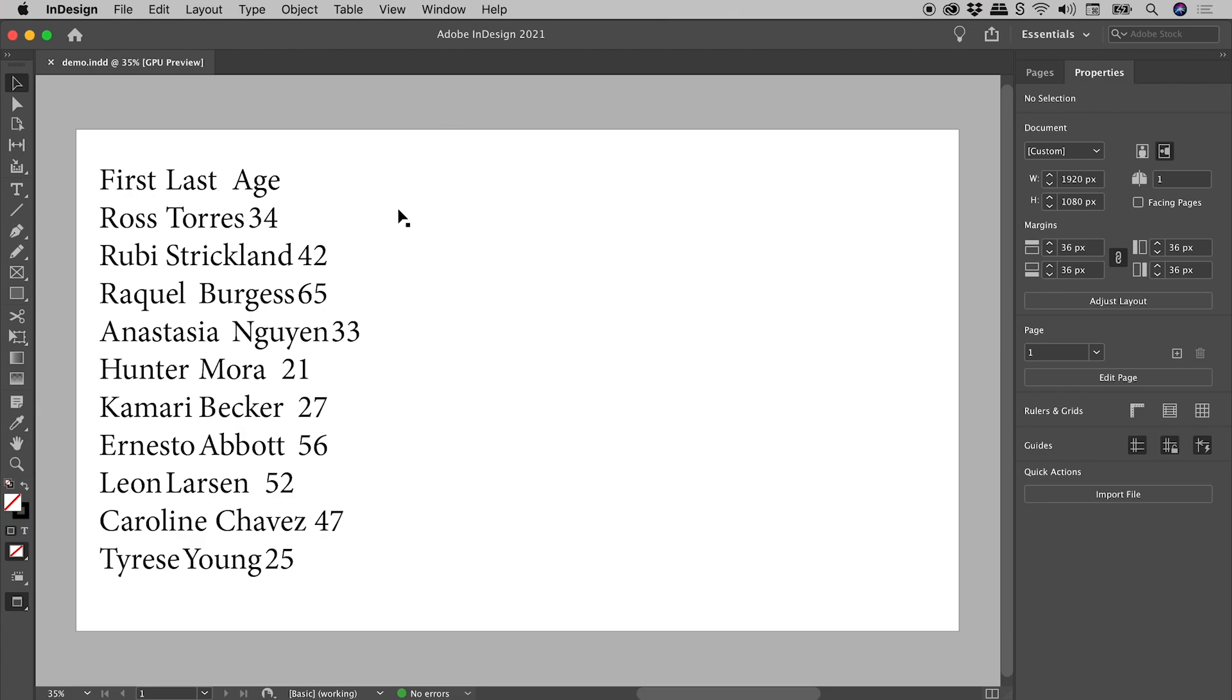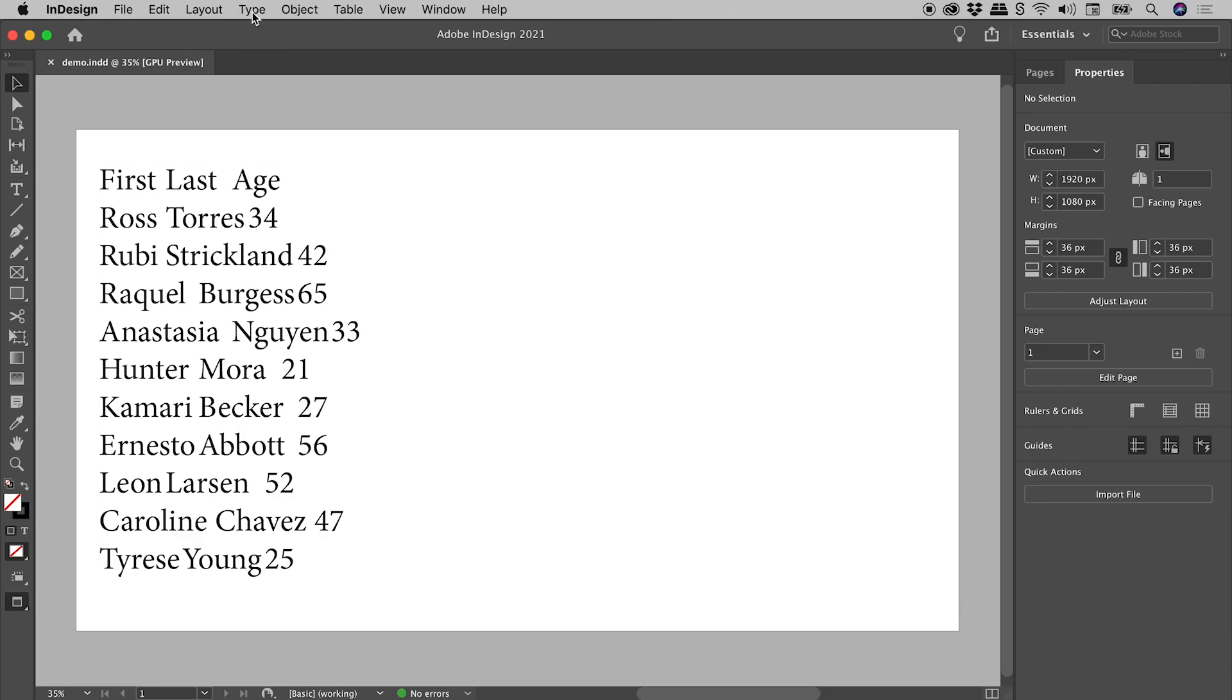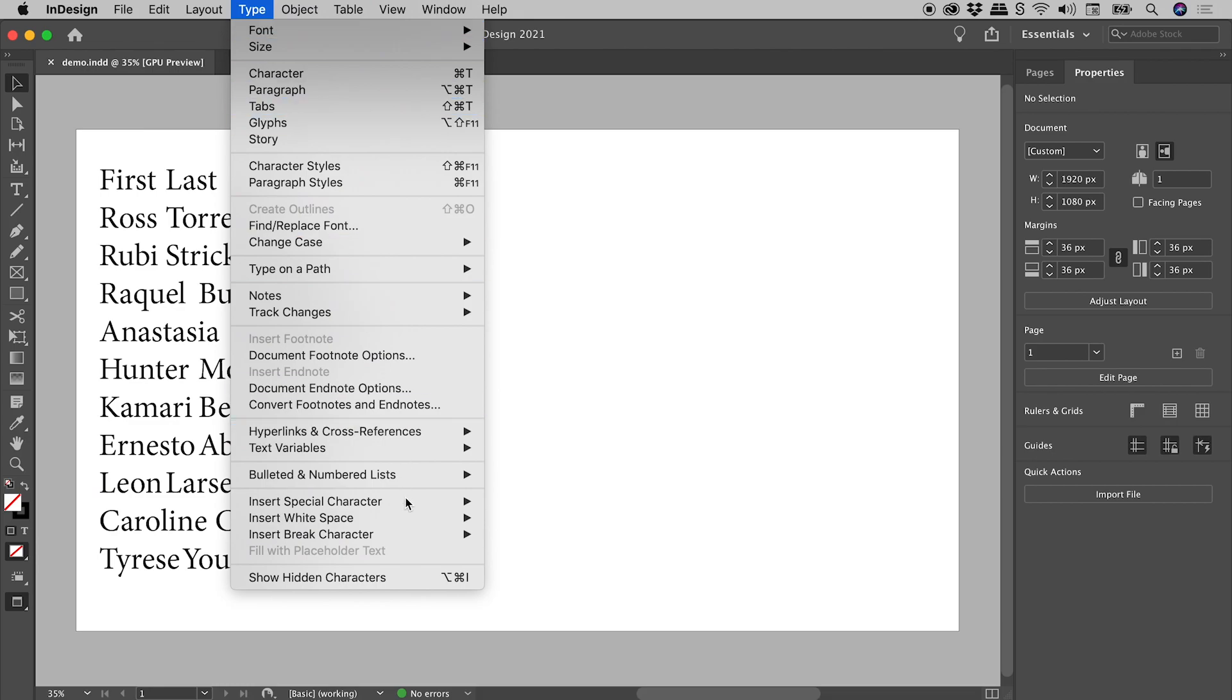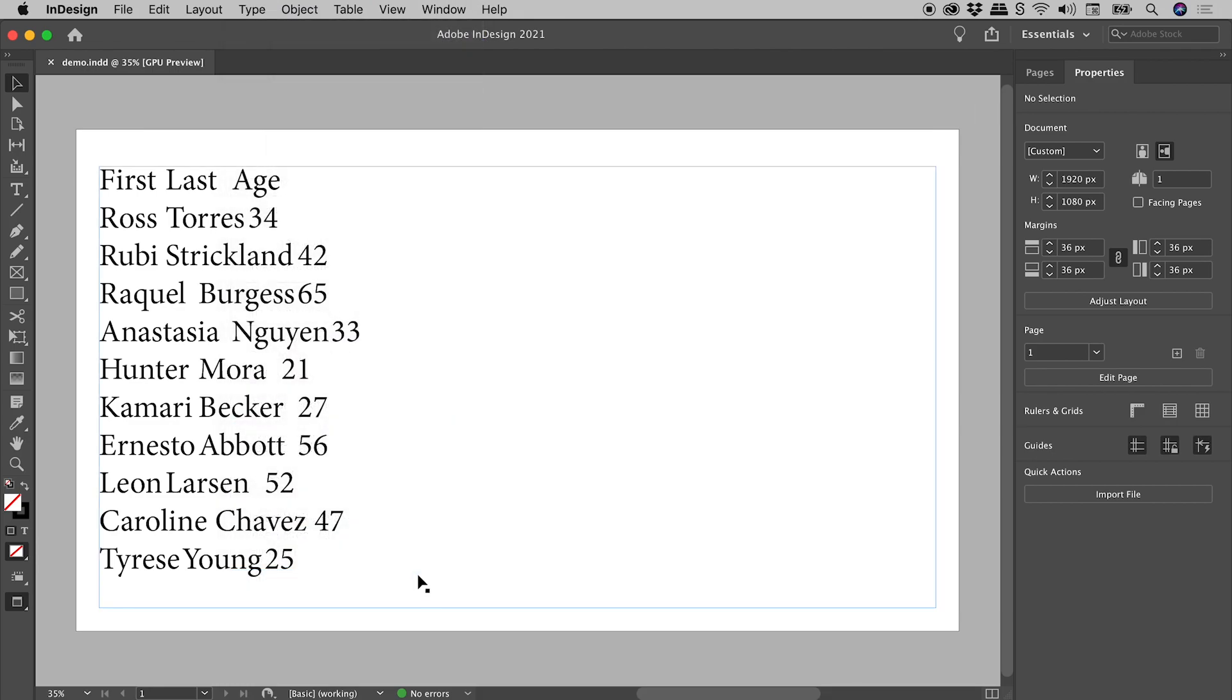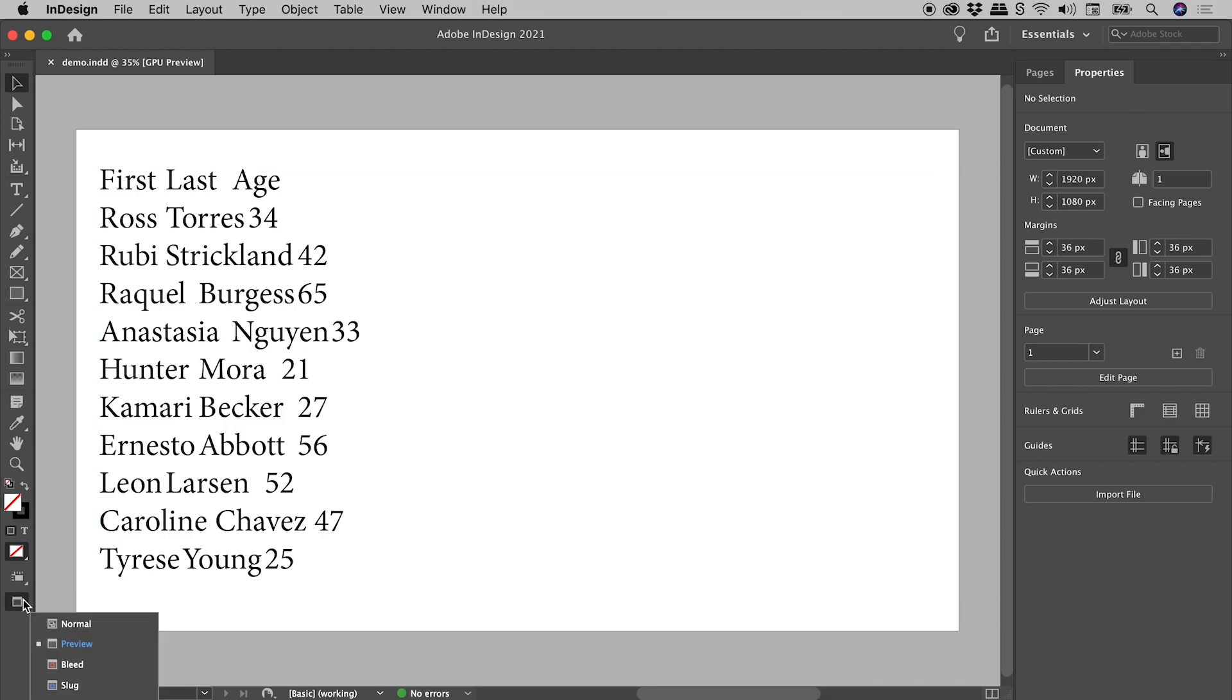Let's take a closer look at the text inside this text box. Type 'show hidden characters'. At the bottom of the tools panel is the screen mode button. Clicking and holding, I'm going to change that from preview to normal.